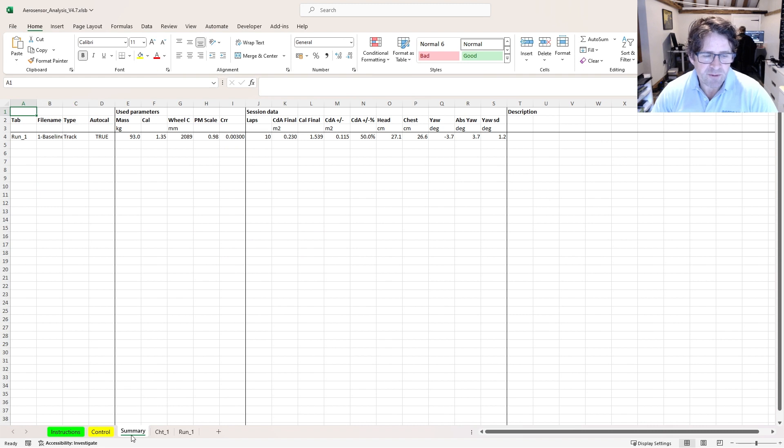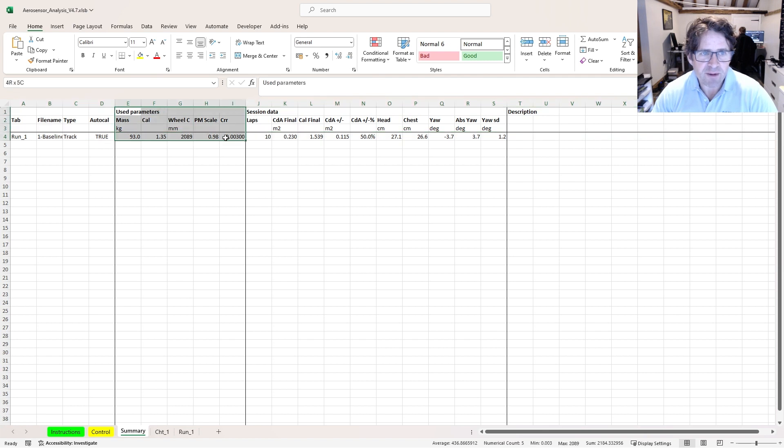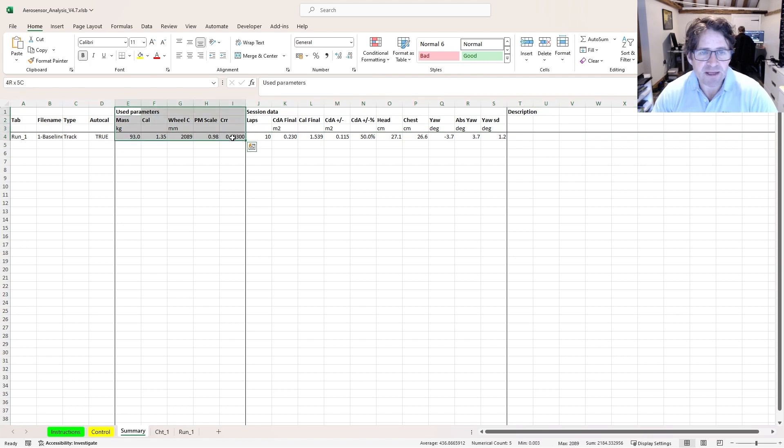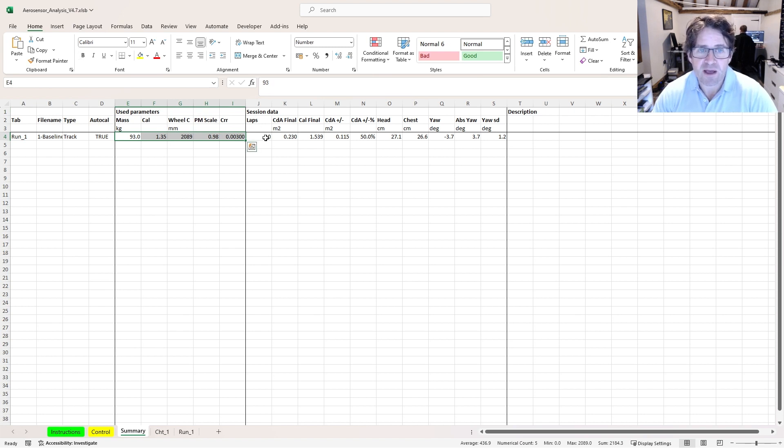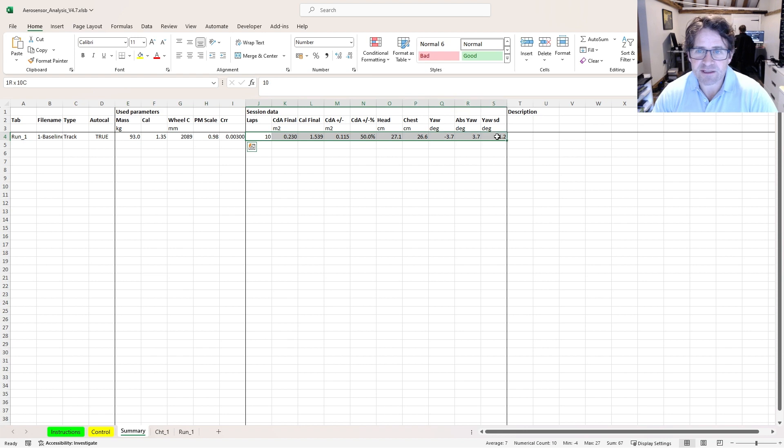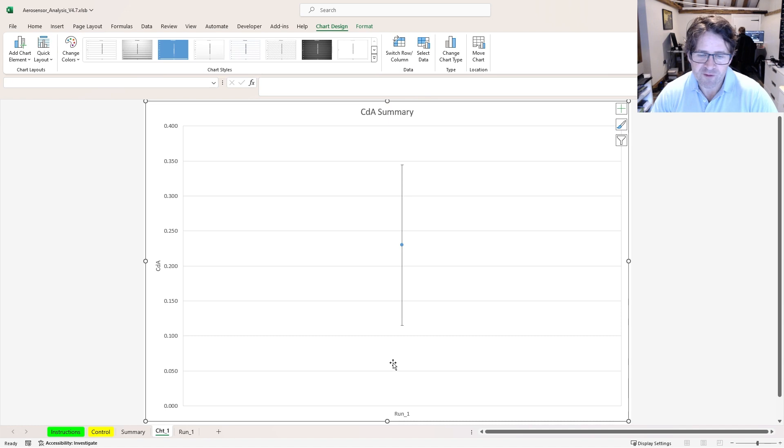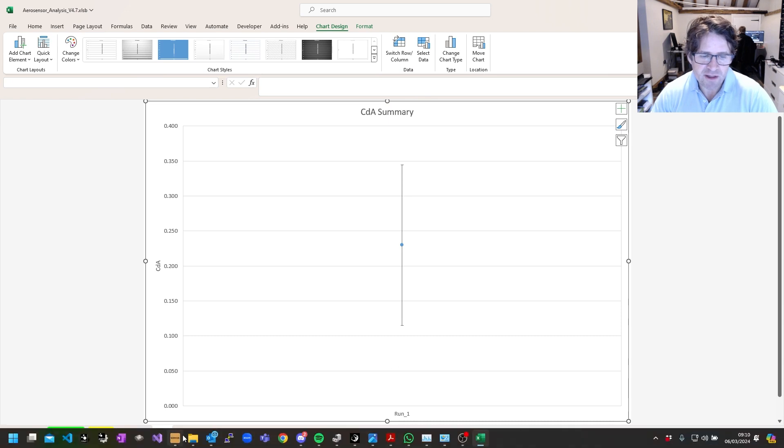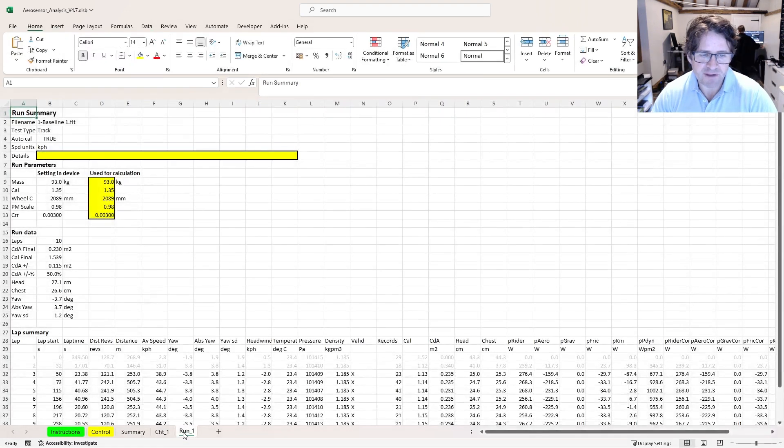What it's going to present me with is a summary page. I'll have one row per run here. I've got the used parameters. These are the parameters that it's using for my calculation. By default, it's just going to pick up the parameters that you set through the Garmin that are saved in the fit file. And then here's my session data. I've then got a chart. This is going to show one point for each run. And then my run data here.